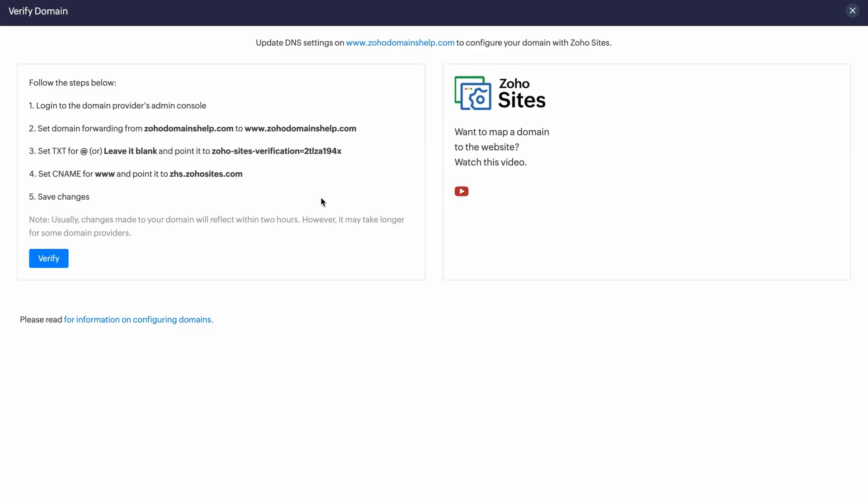We will start at the Zoho Sites console. Here, you will find a token code. We will need this later, so go ahead and copy it.